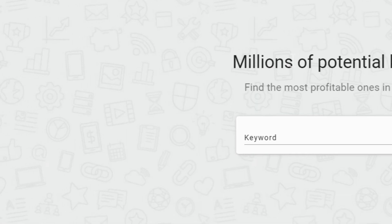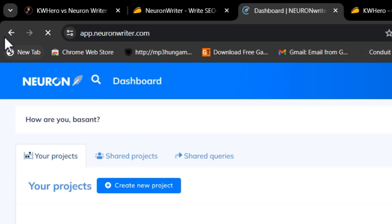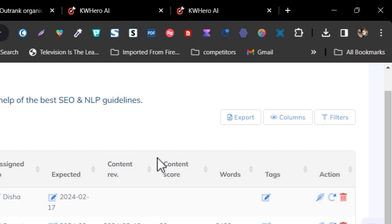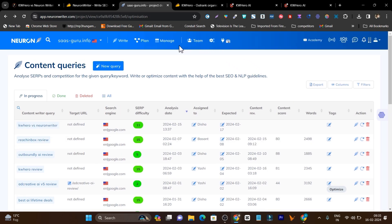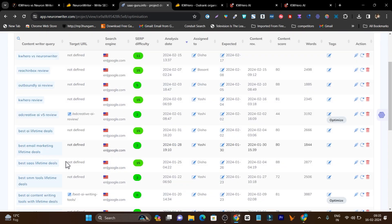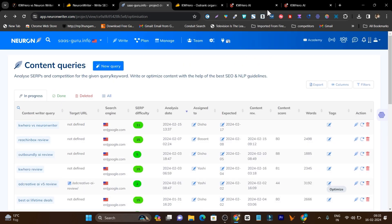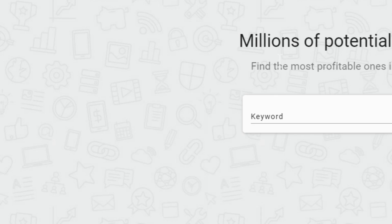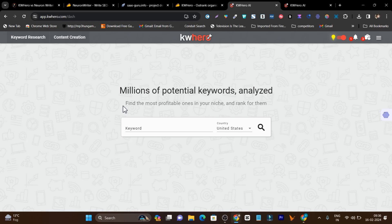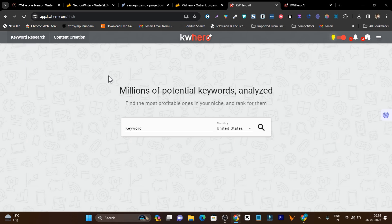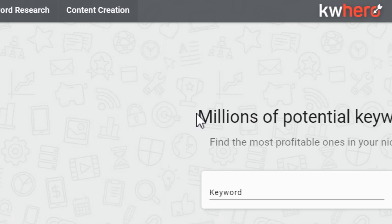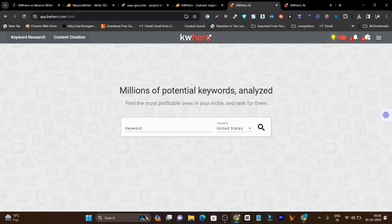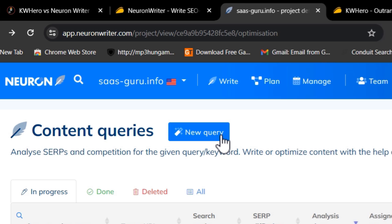The second difference is the user interface. Neuron Writer's UI is neat and clean — easy on the eyes and easy to understand. Once you play around with its features you can easily manage team members, projects across different domains, and writing articles. KW Hero, on the other hand, feels more like a traditional, classic interface — it reminds me of something from four or five years ago. It is familiar and nostalgic, but not as modern.